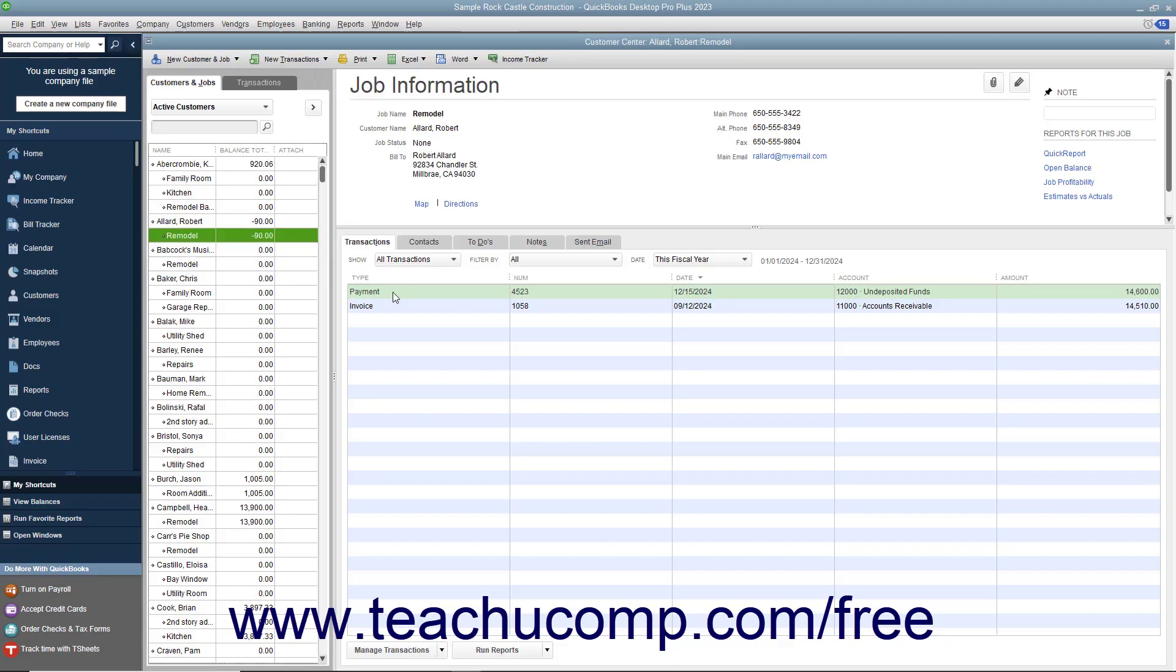If a customer overpays an invoice or statement or gives you a down payment or prepayment, you create a credit for that customer when you enter the payment into the Receive Payments window.